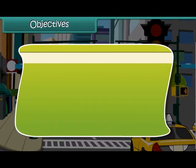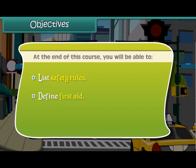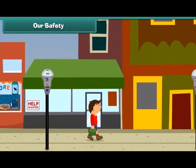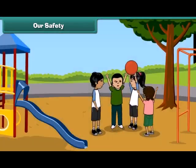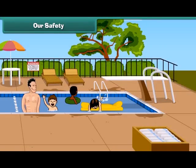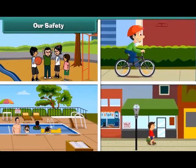Objectives: at the end of this course you will be able to list safety rules, define first aid, and describe the method of administering first aid. Friends, we all enjoy walking, playing, riding, and swimming — these activities keep us fit and fine.